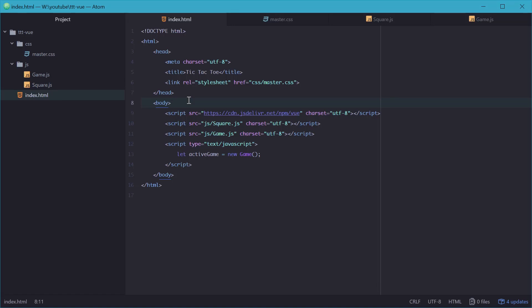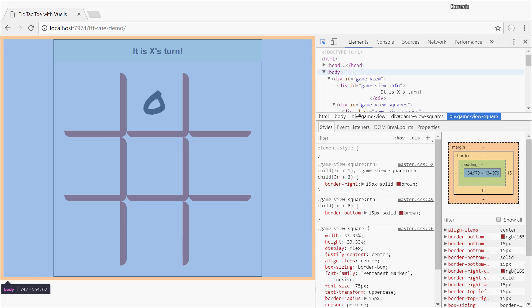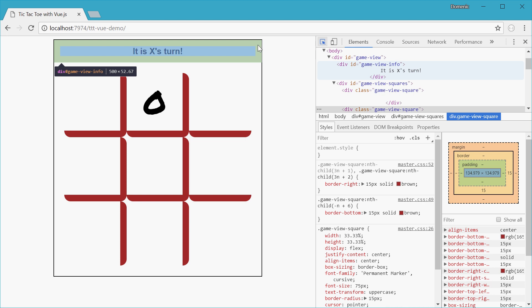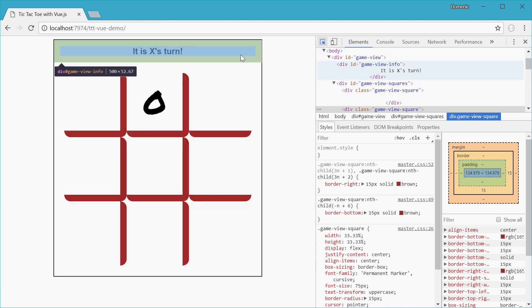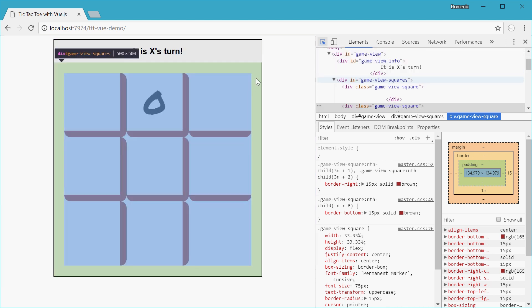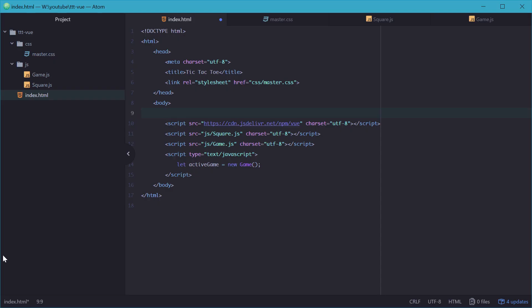I won't go into the HTML and CSS that much because the main focus is obviously Vue.js and not these things. So we'll just go through it really quickly. We have three containers in our game: one for the actual game itself, one for the info bar, and one for all the squares.